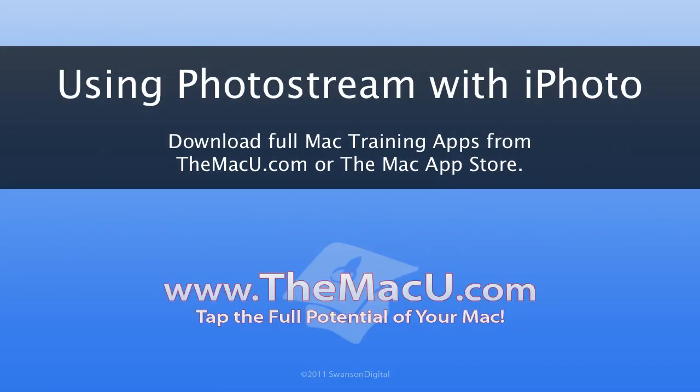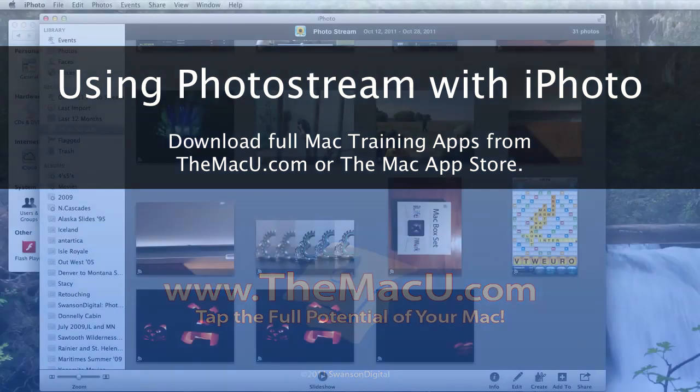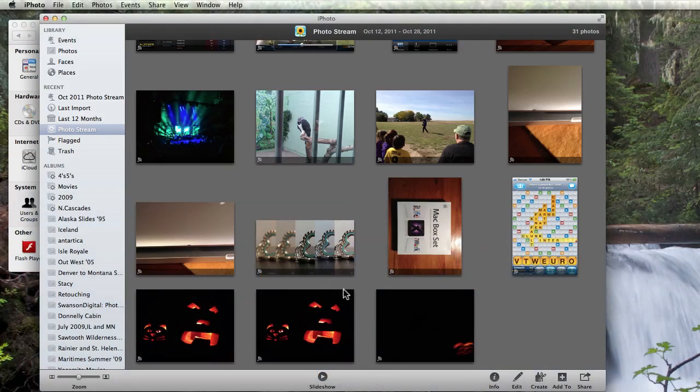In this Mac Video Training Podcast from MacU.com, we're going to go over how to use PhotoStream with iPhoto 11 on your Mac.